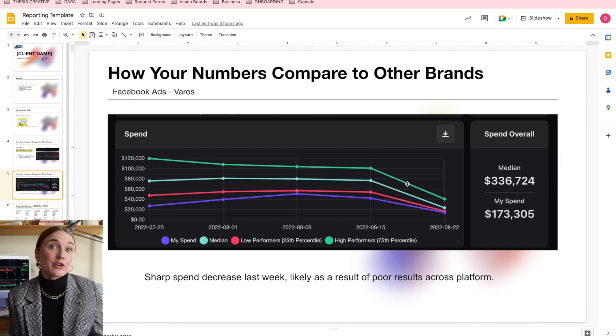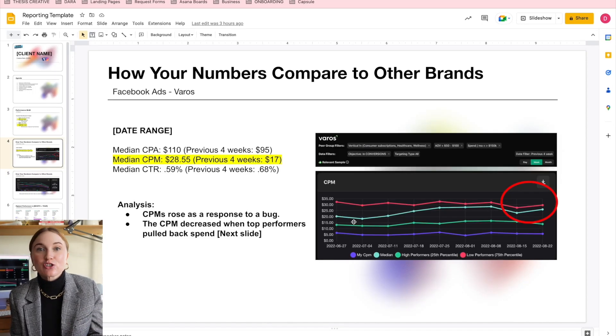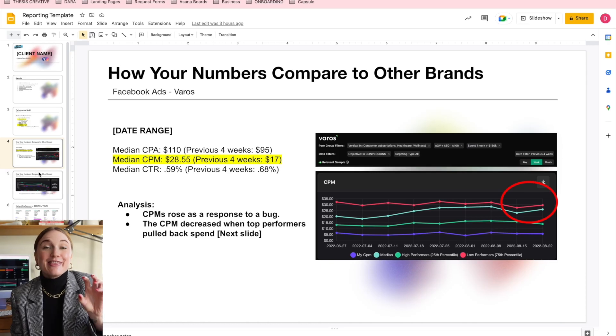Another important use case I have for Varos is when we're onboarding a client onto a new platform like TikTok ads. Now I'm able to tell my clients that want to get on TikTok ads: this is what the average amount of spend looks like in your industry, this is what CPAs look like, this is what click-through rates look like, this is what CPMs look like. And that hard data has been wildly valuable. Huge thanks to Varos for sponsoring this video — be sure to sign up for a free Varos account at Varos.com.